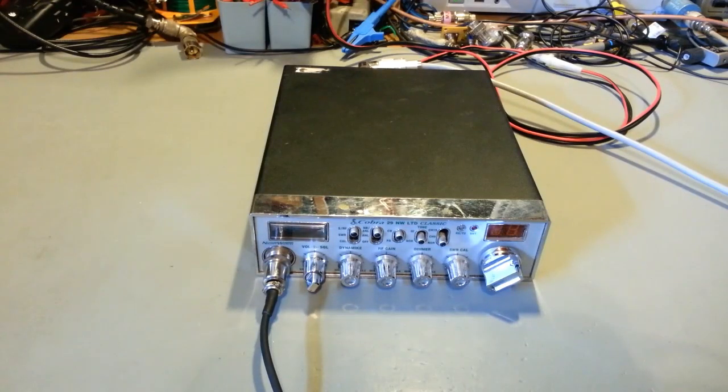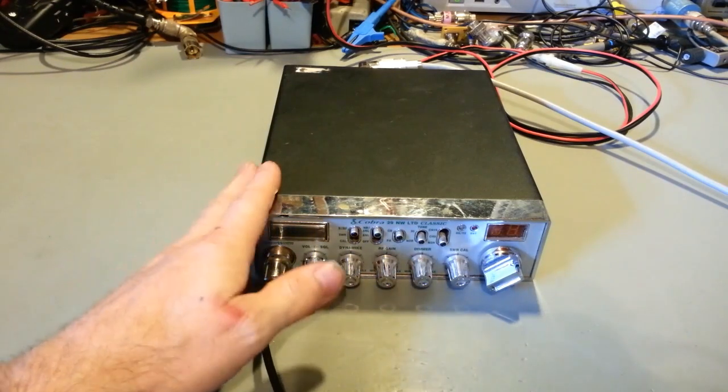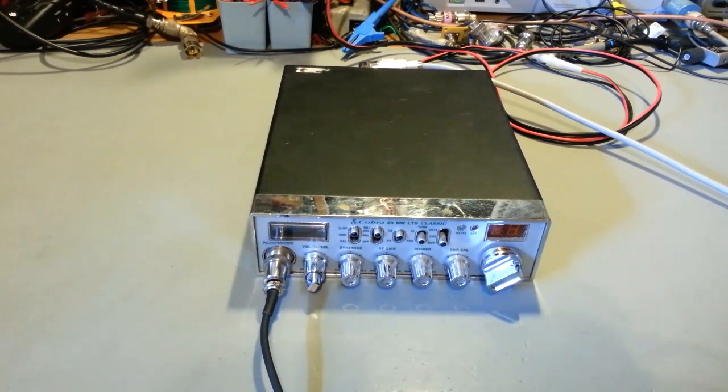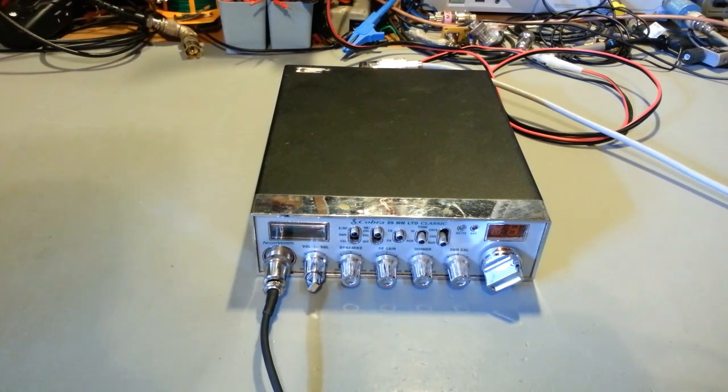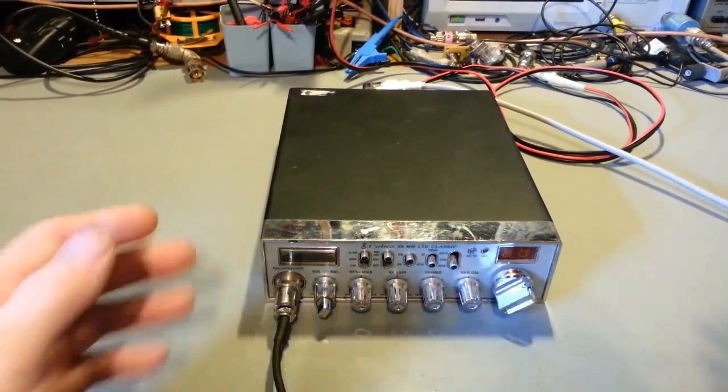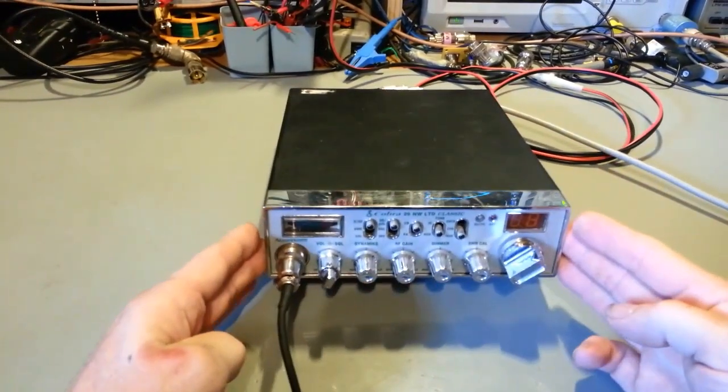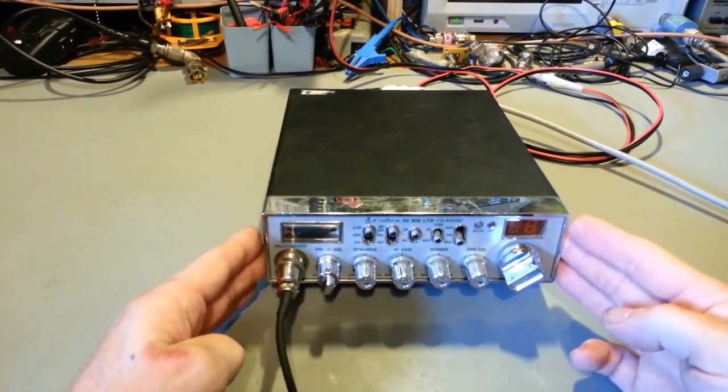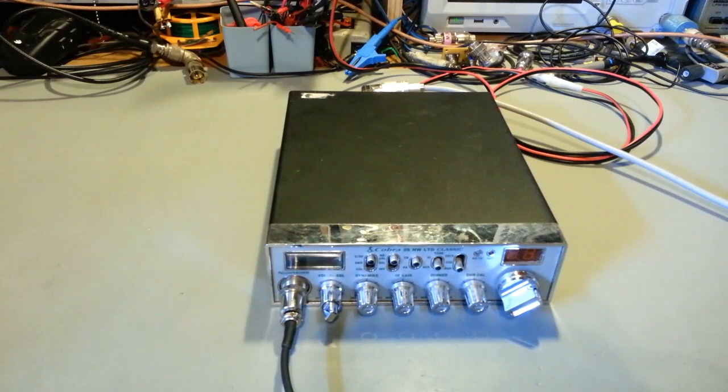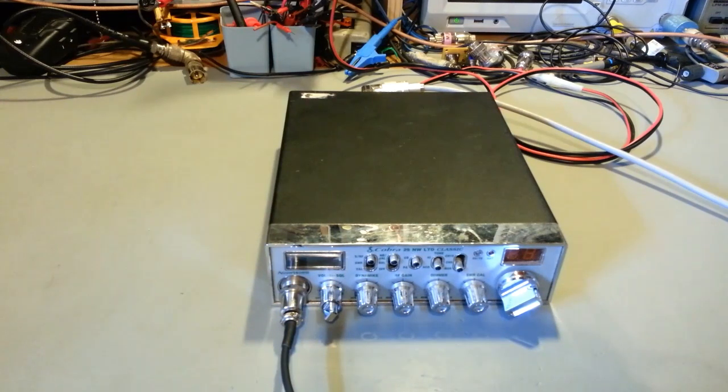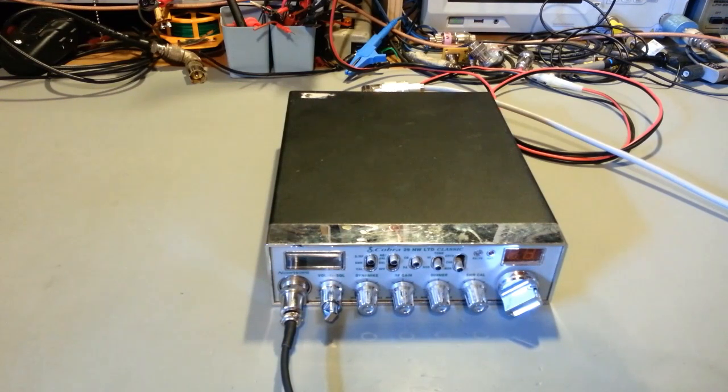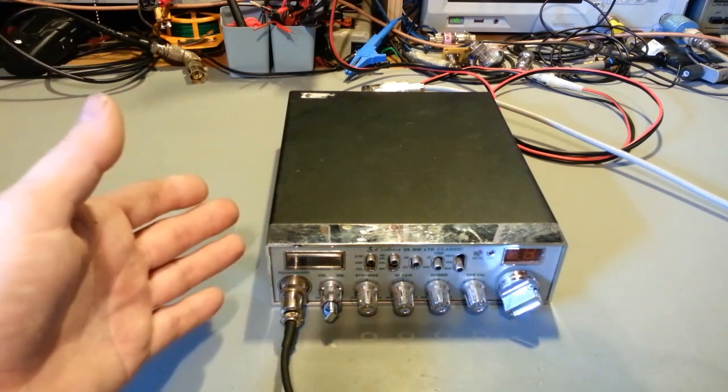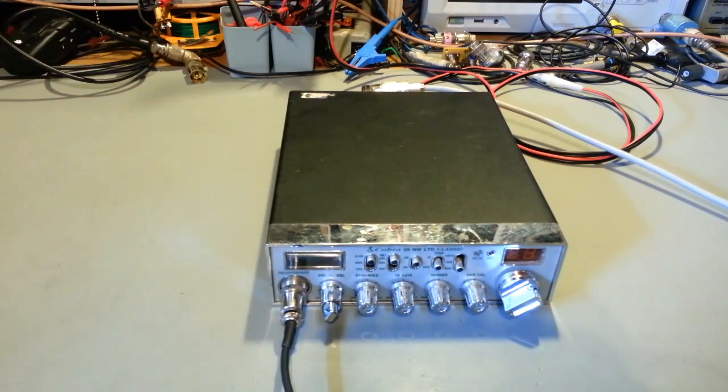So here's a radio that was dropped off by a customer. It actually belongs to a friend of his and he doesn't want to spend a lot of money on this because it's just a standard Cobra 29. I mean, it is the Night Watch, but it's not a really ultra expensive radio. It's not a sideband radio and he's not an avid CBer, he just likes to have a CB in his pickup truck.